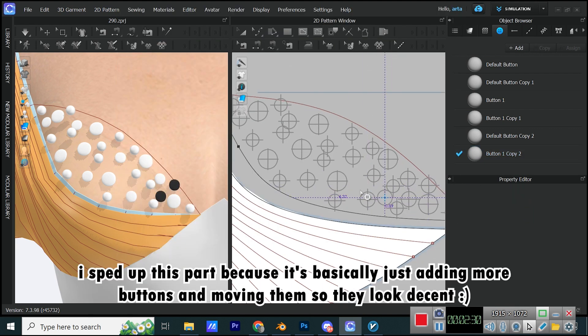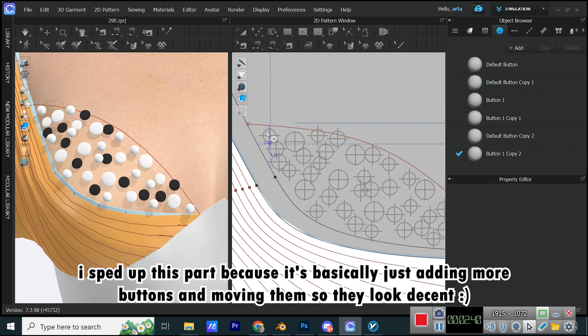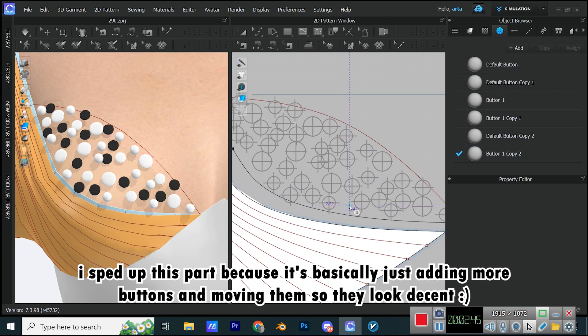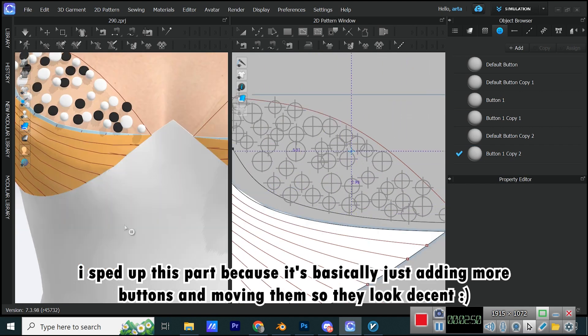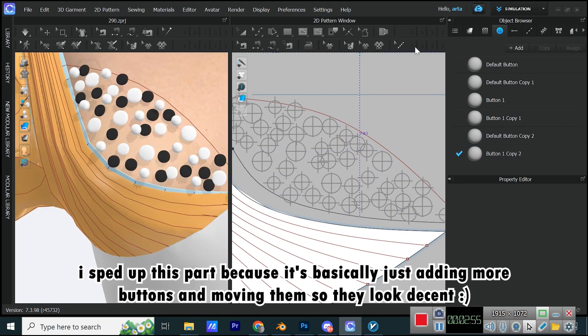I sped up this part because it's basically just adding more buttons and moving them so they look decent.